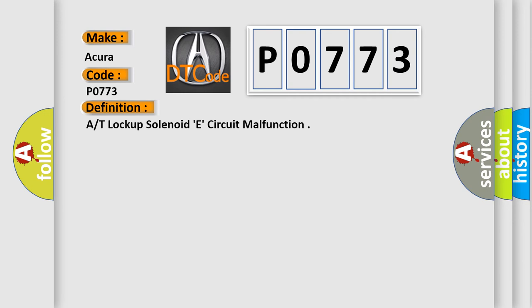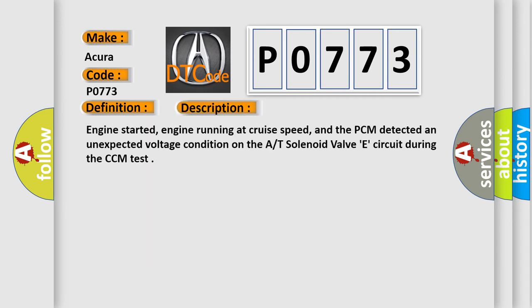And now this is a short description of this DTC code. Engine started, engine running at cruise speed, and the PCM detected an unexpected voltage condition on the solenoid valve E circuit during the CCM test.